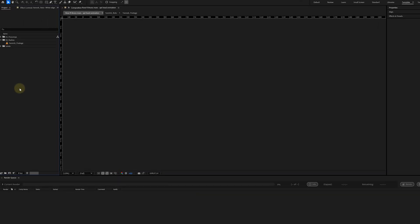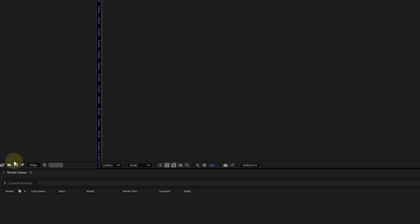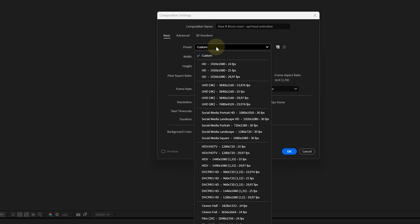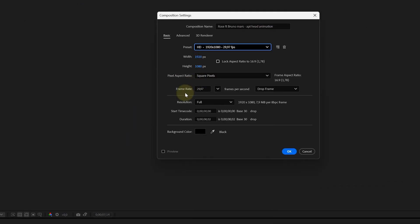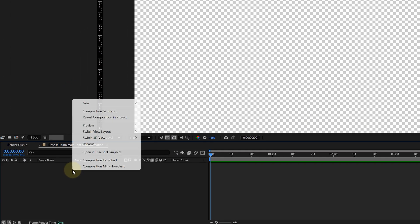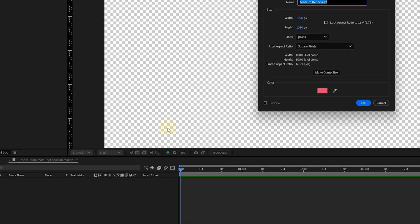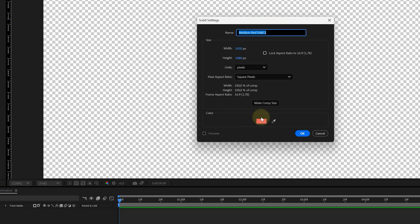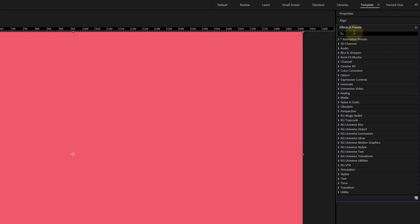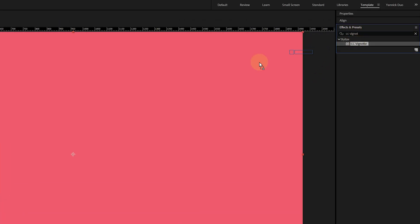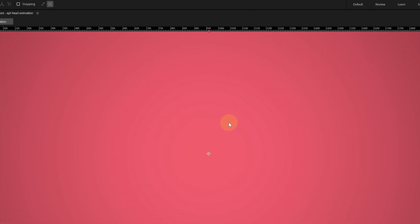Now let's jump into After Effects. Before anything, I will create a new composition with this icon right here. I choose my personal settings like the aspect ratio, the frame rate and the duration of the comp. Then we are ready to start. I create a solid layer which we'll use as a background layer. Like in the music video, I make the background pink and give it the correct name, then hit OK and go to the effects and presets panel. Here I look for the CC Vignette effect and add it to the background, which is finished now.